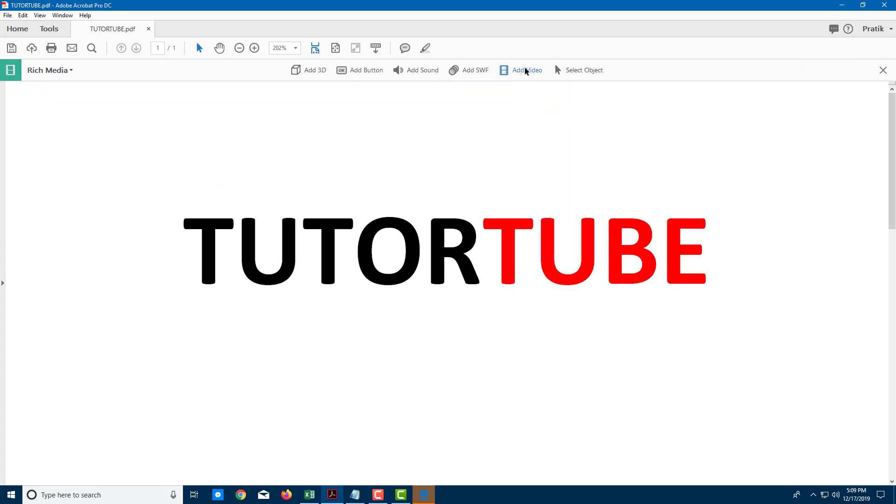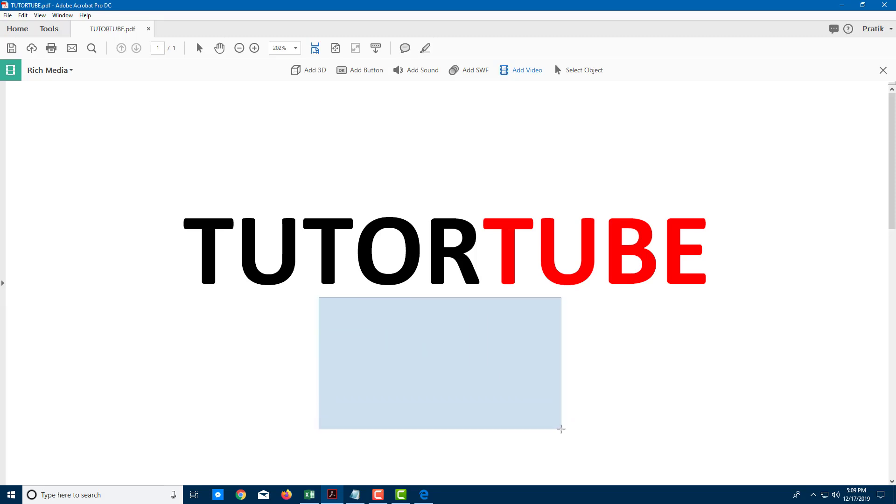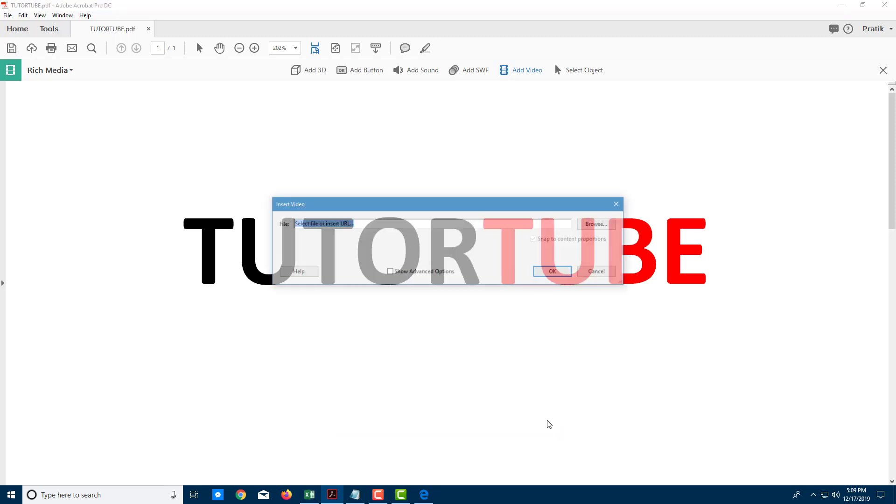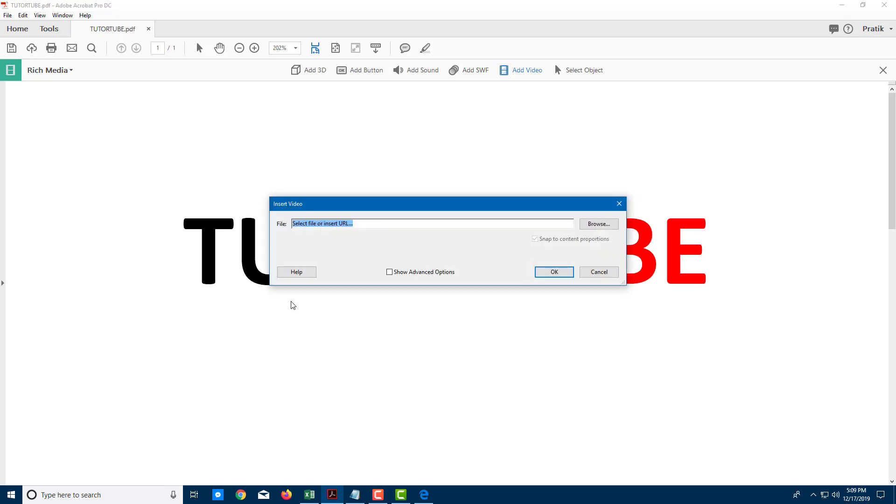Let me click on add video. It gives me an option to click and drag the video area. I'm going to make this area the video player area. Let me just click and drag this out. That is going to be my video player area.